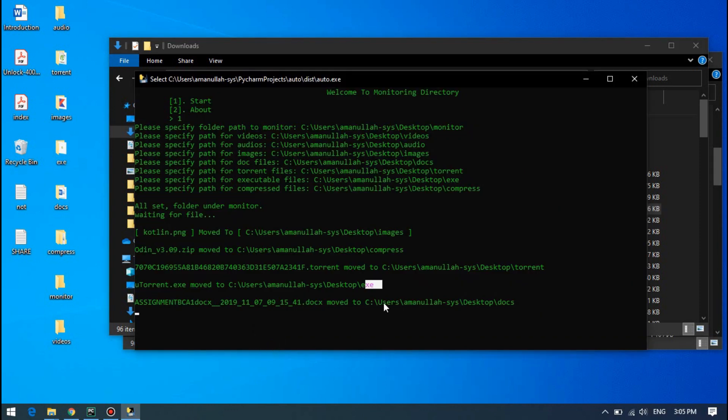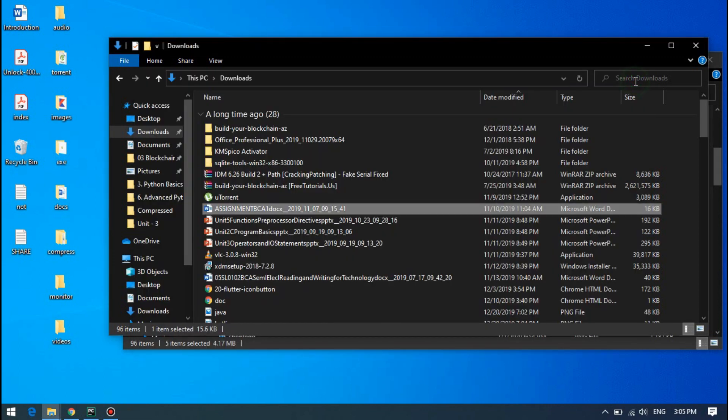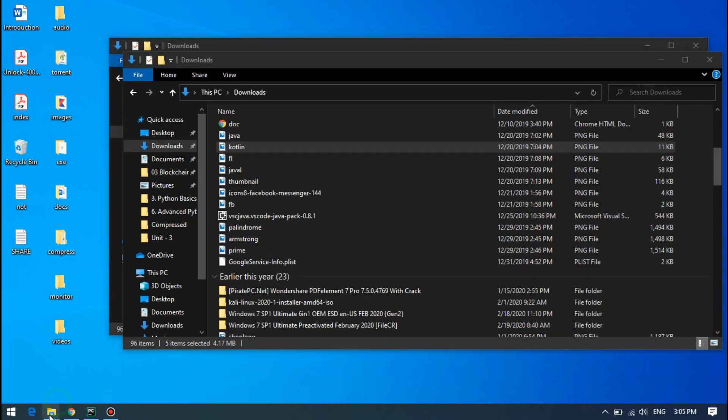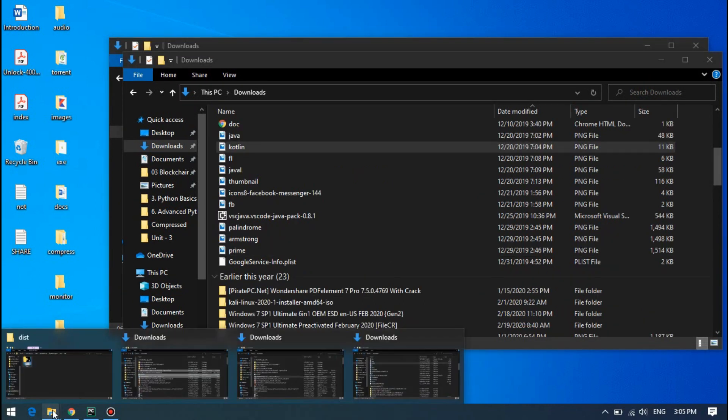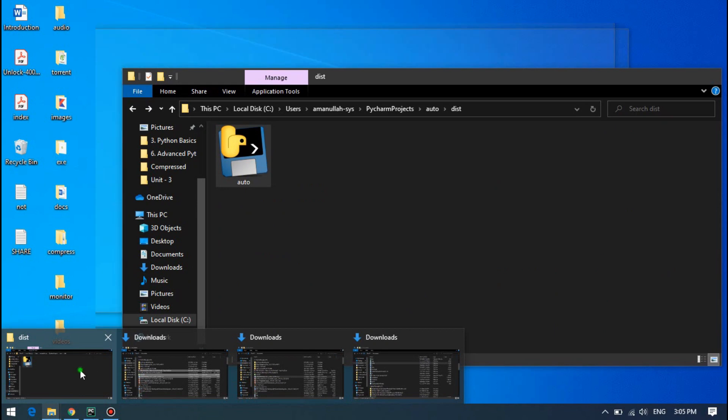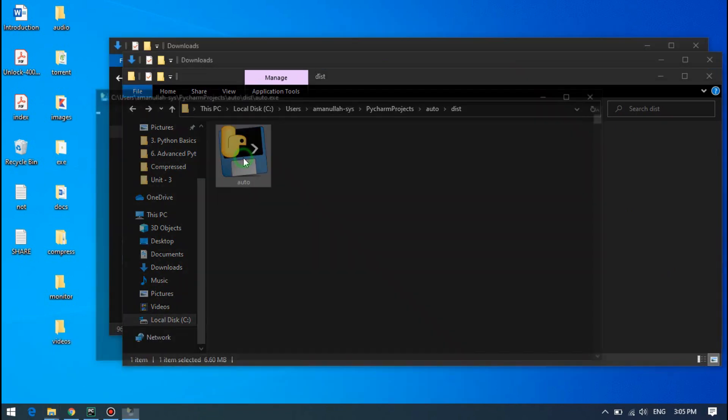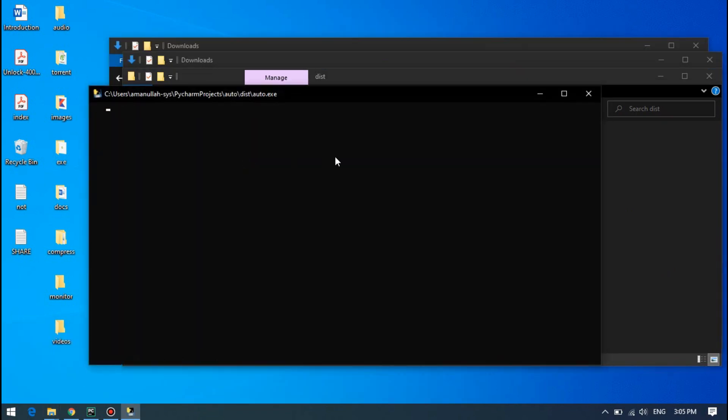So let's see how we can use the script. This is the script that I am going to share with you guys in the description. After running the script you have to see the welcome message.